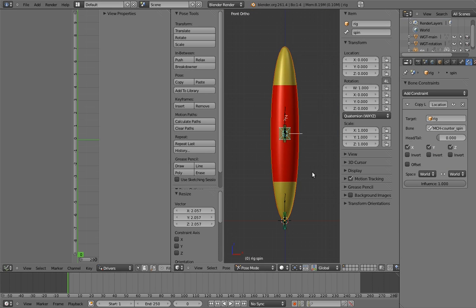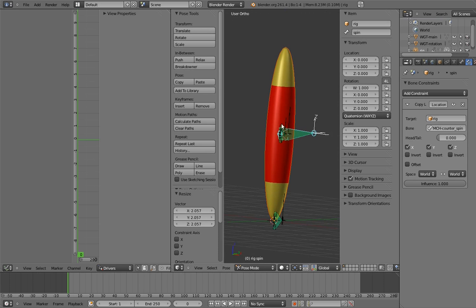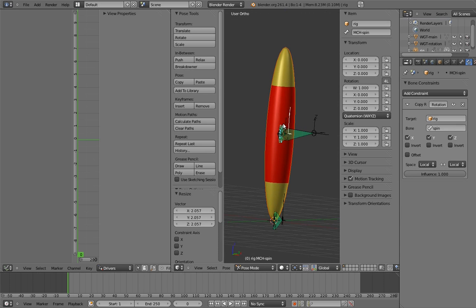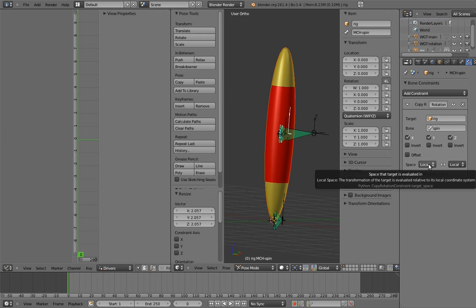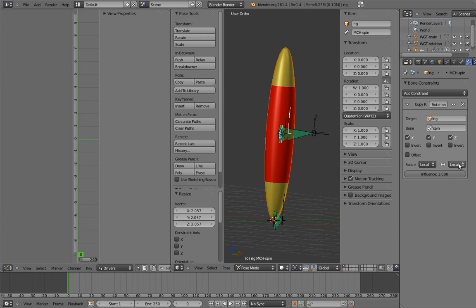One thing you may be wondering is why there are two menus for the space of the constraint. The reason for that is because the left one says what space we're copying from, and the right one says what space we're copying to. So if we wanted to, we could, for example, copy the world space rotation of the spin bone into the local space rotation of the mechanism spin bone. That might not seem useful, but being able to choose those two spaces separately can be handy in some corner cases that would otherwise be a pain to deal with.